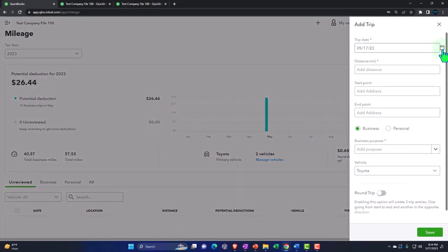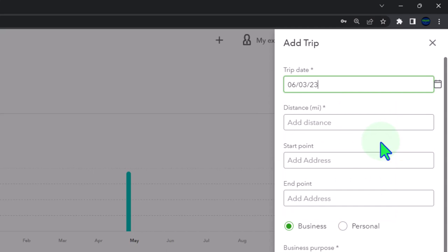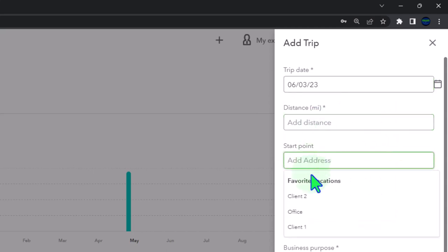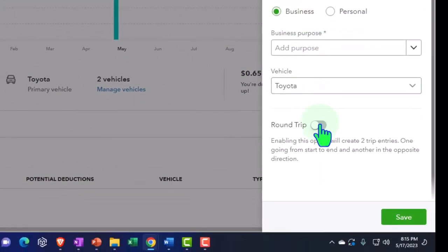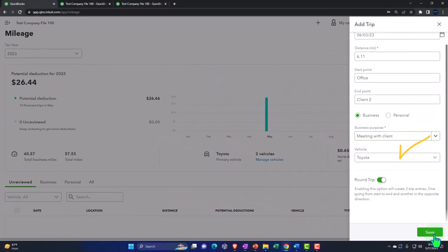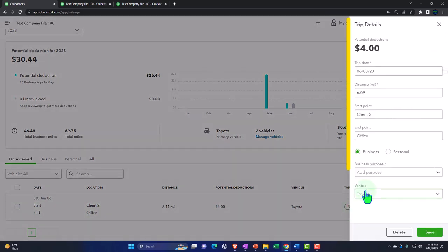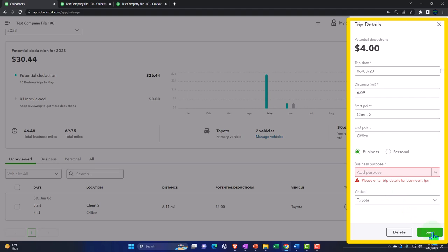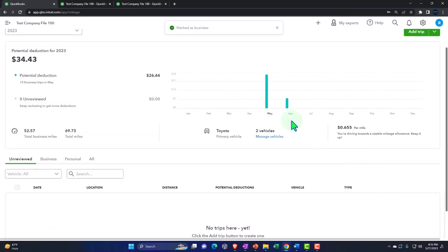Adding another trip in June — the second — from our office to client two, round trip, meeting. Pulling it over to the business side with the reason of meeting. Now we've got this populating automatically.